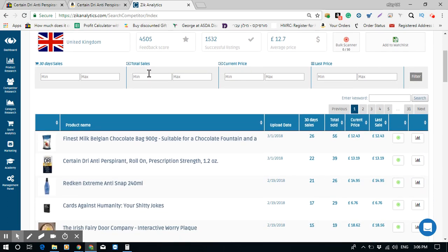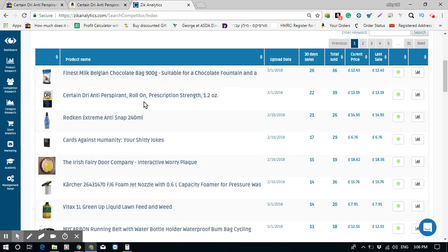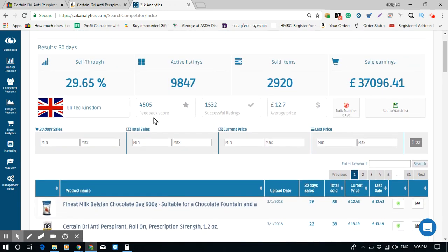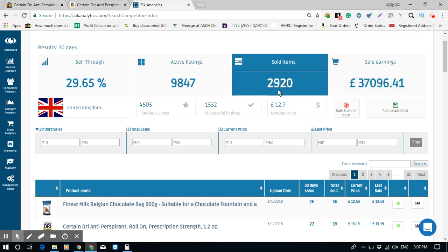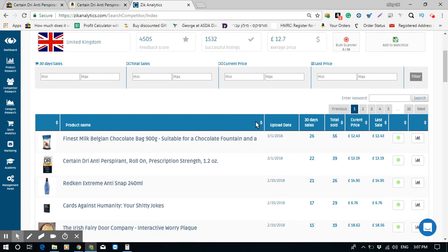The beauty of this is you don't need to go through each of his nearly 10,000 items manually. He sold almost 3,000 items in the past 30 days — you don't need to check each one to see if it sold three times. Zik does this for you automatically.